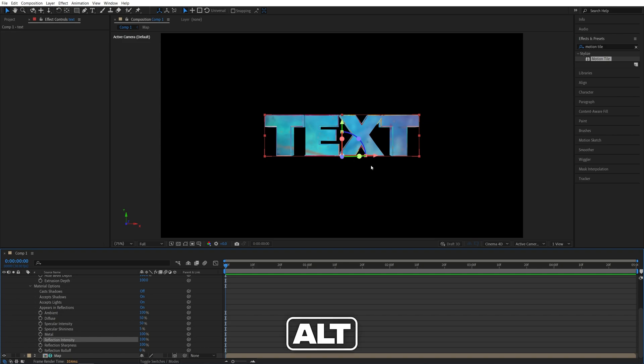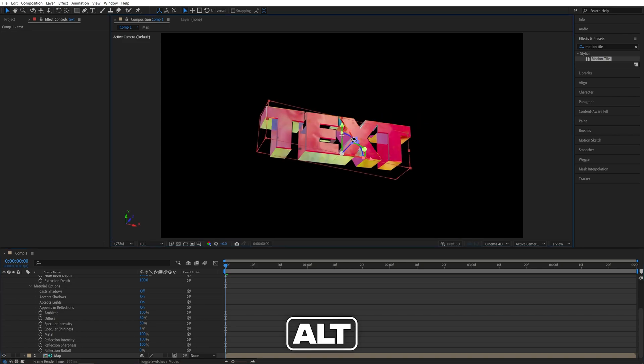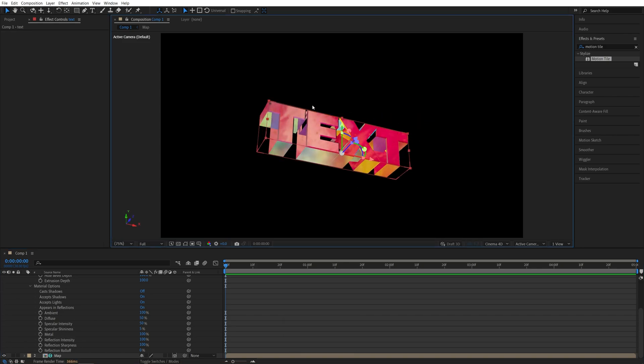And now if you hold the alt key and left click and rotate the view, you can see that as we rotate the camera, the reflection map follows it as well.